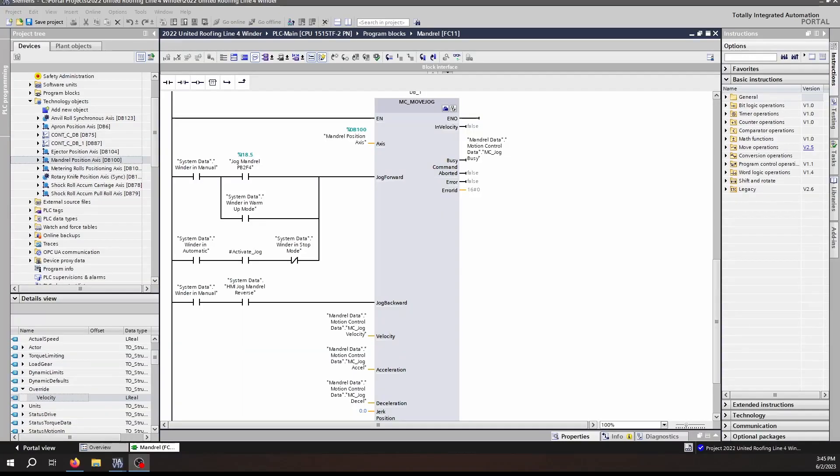Now that does assume that the drive is already running and set up with the other MC blocks such as MC Power, MC Reset, and possibly MC Home. If you're not familiar with those, maybe find those in a previous video. Let's take a look at the inputs and outputs of the MC Move Jog function block.